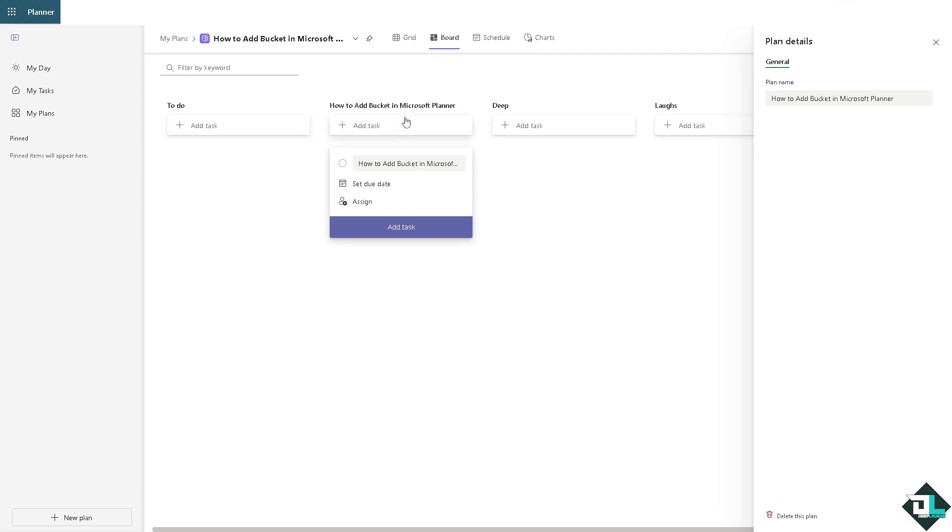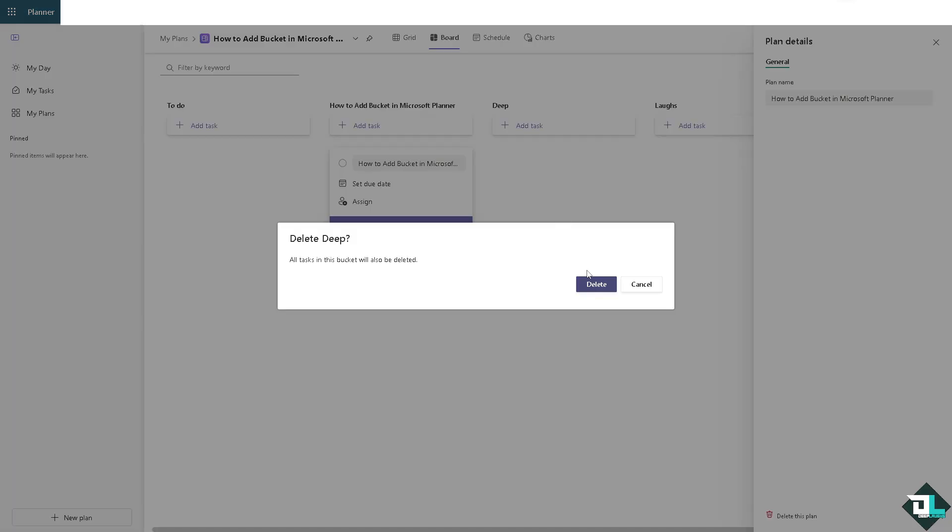Now if you want to delete any buckets here on your plan, all you have to do is click the three dots here. You have a few more options. You can delete if you want, but make sure that this is going to be final because deleting buckets here are permanent.